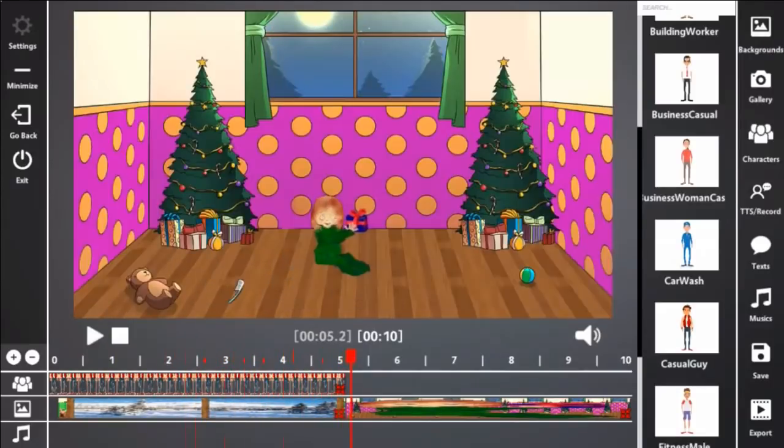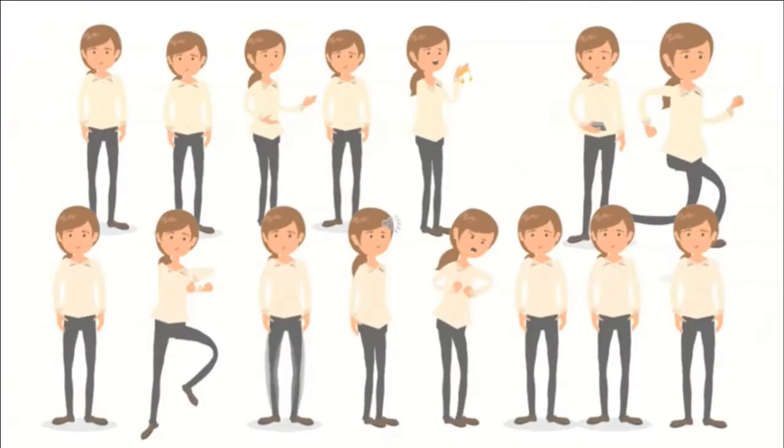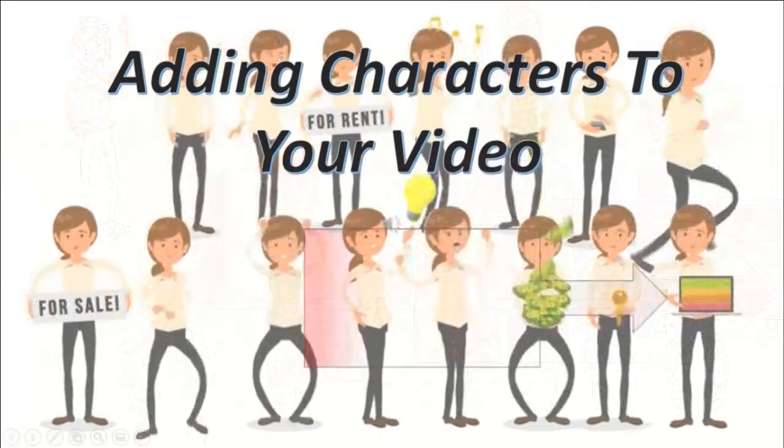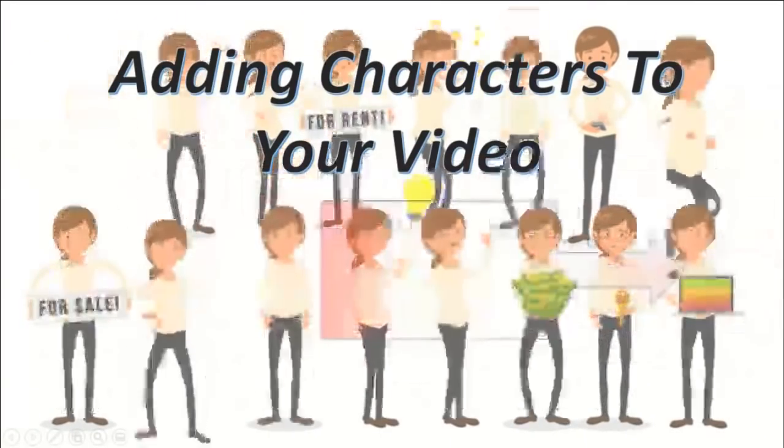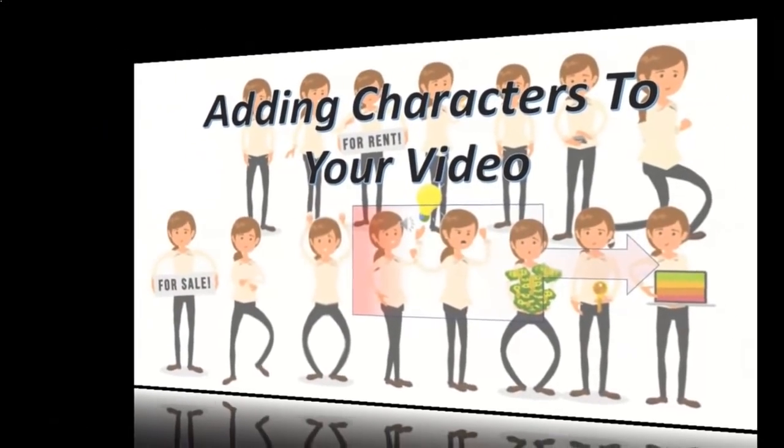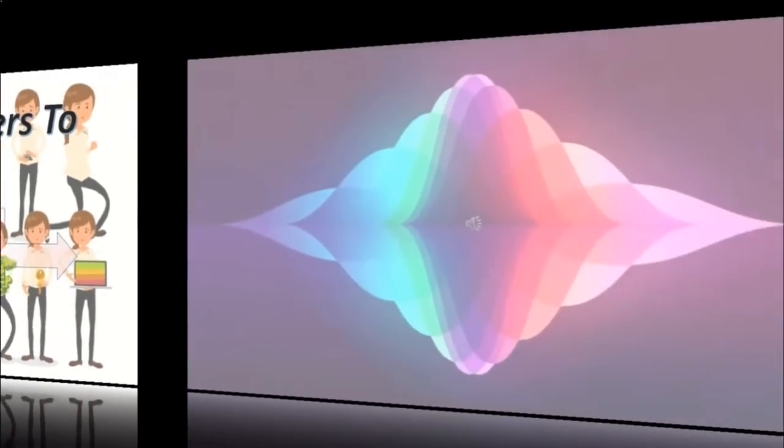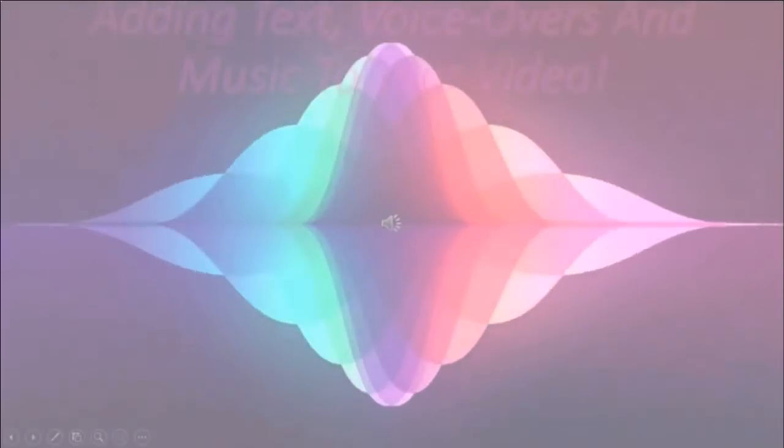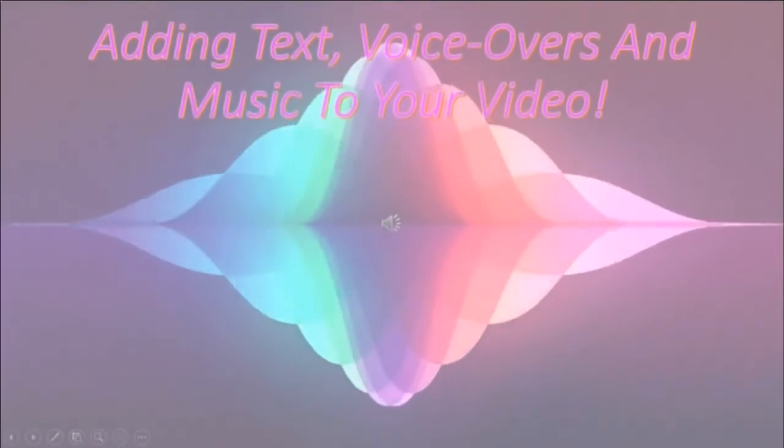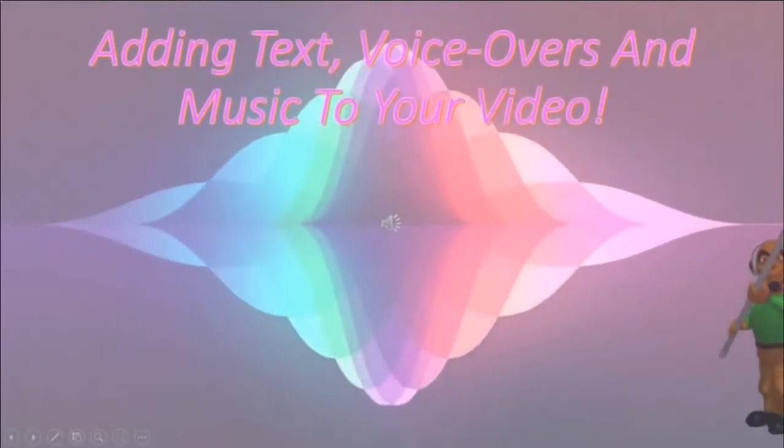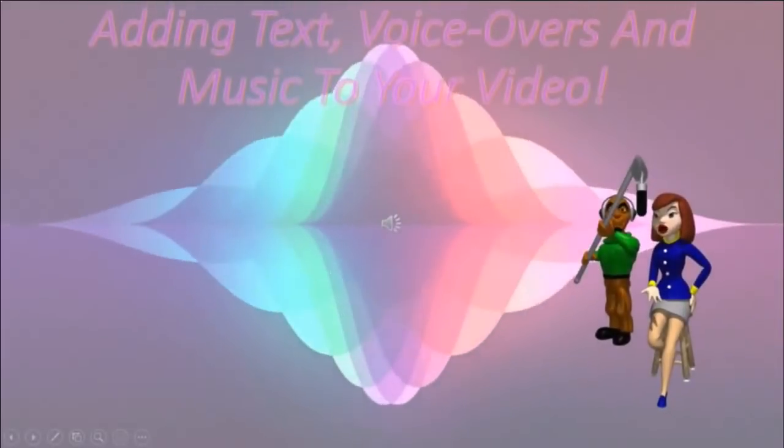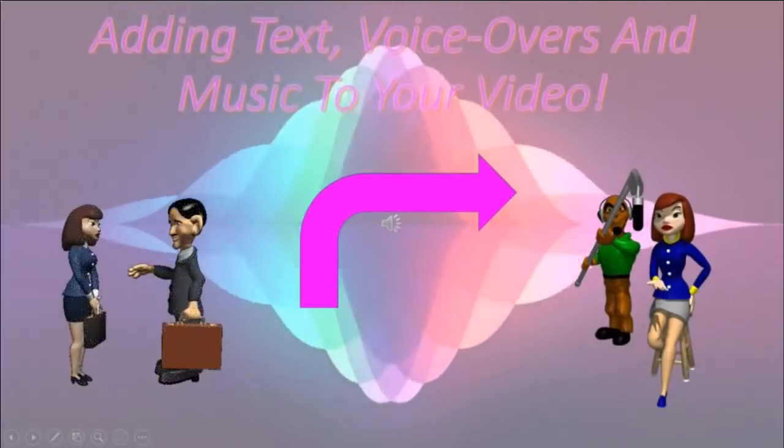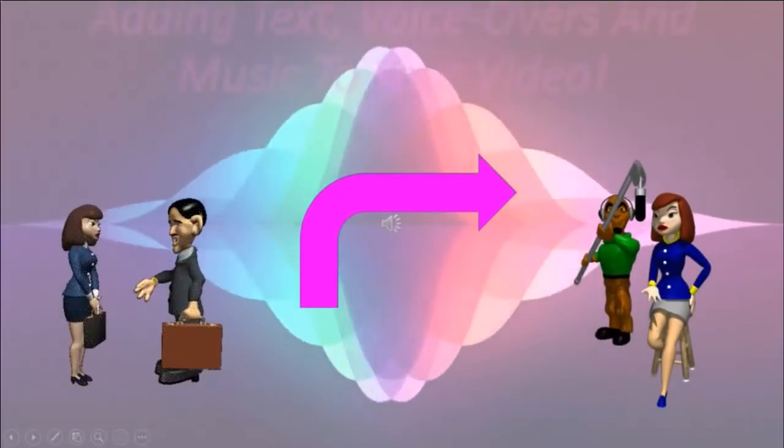So now we've learned how to add characters to our video. We need to make our characters talk and we need some music for the video. We can add voiceovers and music. Now let's go see how that's done.